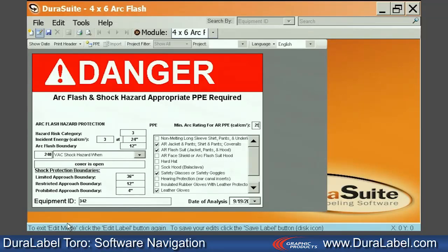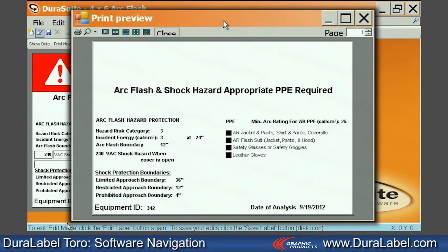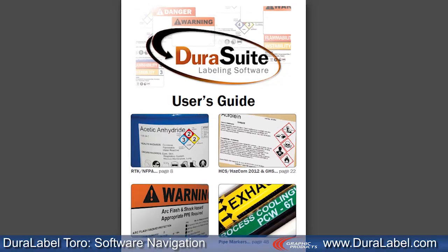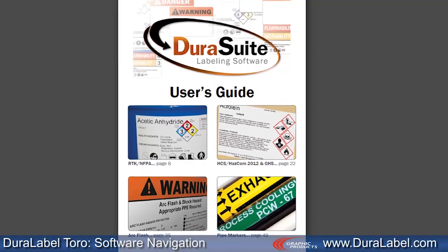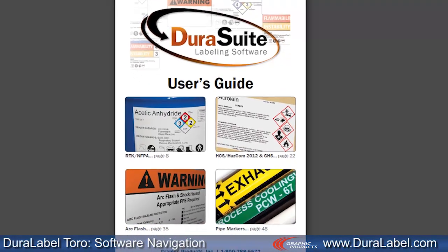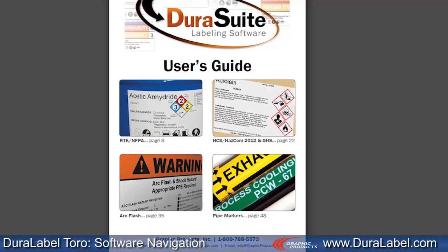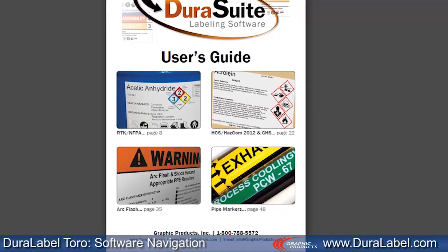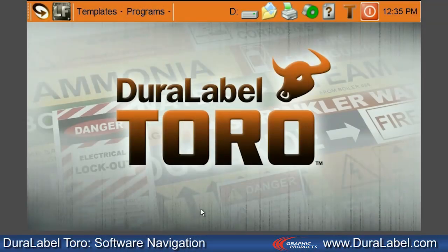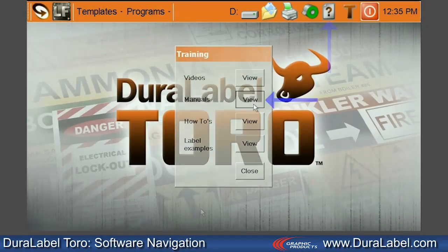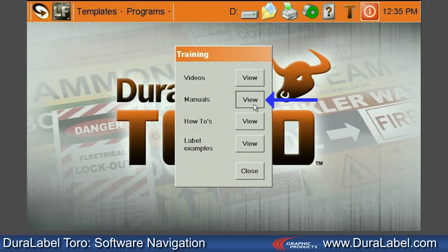DuraSuite's checkboxes and text fields simplify the design process, so it's easy to see what your label will look like before you print. For complete instructions on DuraSuite, refer to your printed DuraSuite User's Guide, or on the DuraLabel Toro home screen, click the Help icon to access a digital copy.